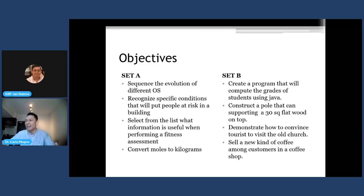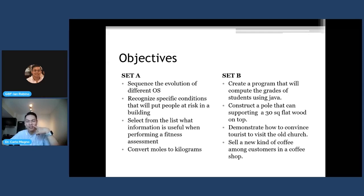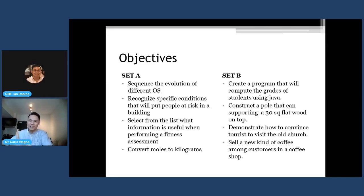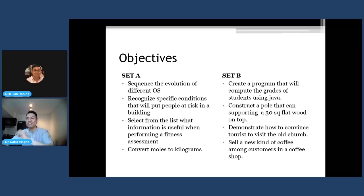Looking at set B: the objective is to sell a new kind of coffee among customers in a coffee shop. Three groups of learners demonstrate this differently — one group gives a taste test, one puts up a kiosk on the street, and one distributes free samples. All of them are selling the coffee and demonstrating the objective, but how they do it is different from each other. The key distinction: in set A, there is a single correct answer, while in set B, the answers are varied and open, coming from each group or learner uniquely.